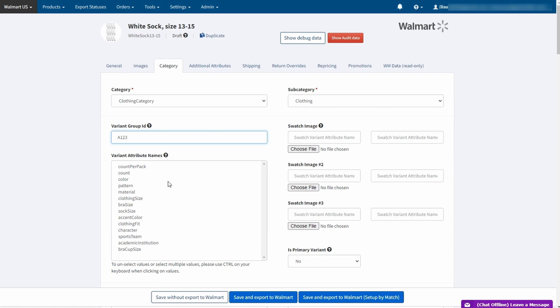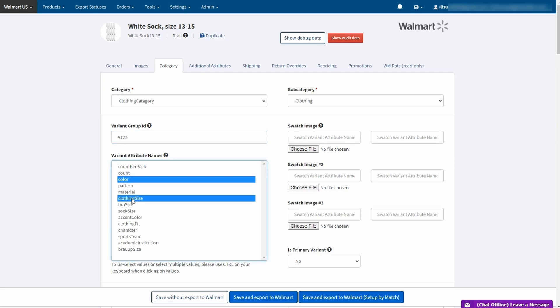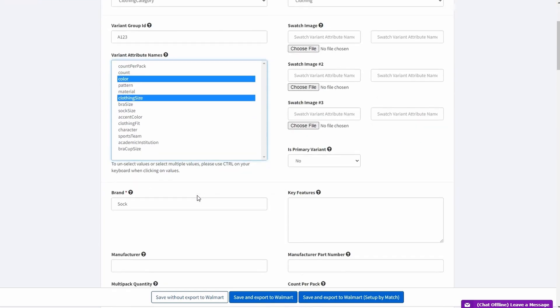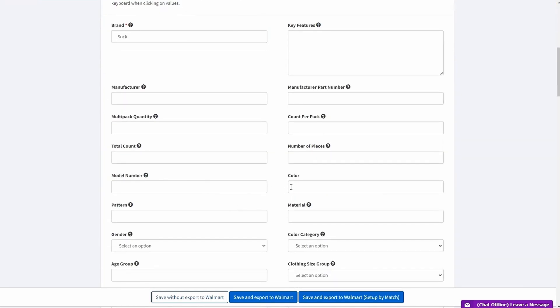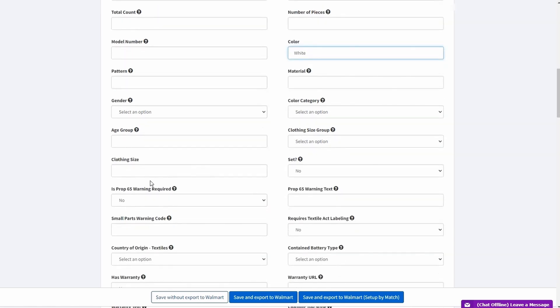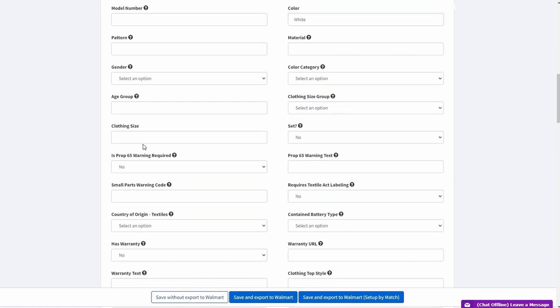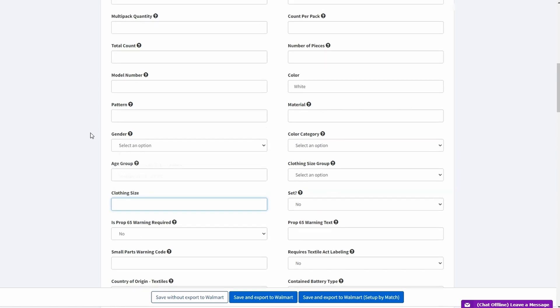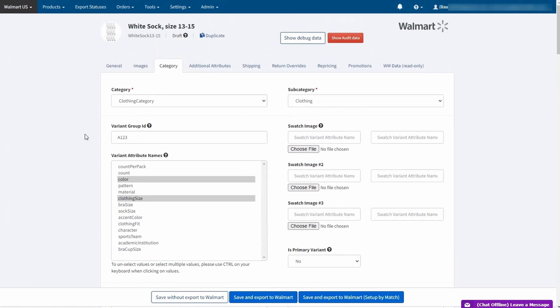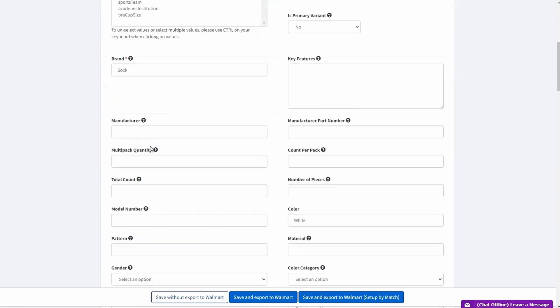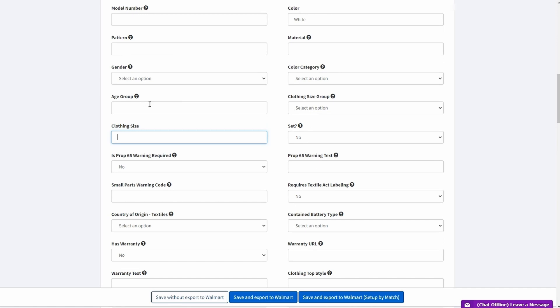You need to pick at least one. To select more than one, simply hold Control button and click. So in this example, we will use color and clothing size as variant attributes. After you pick them, it is obligatory to find and add selected attributes in the section below. So here we have a color and here we have a clothing size. It is 13 to 15.